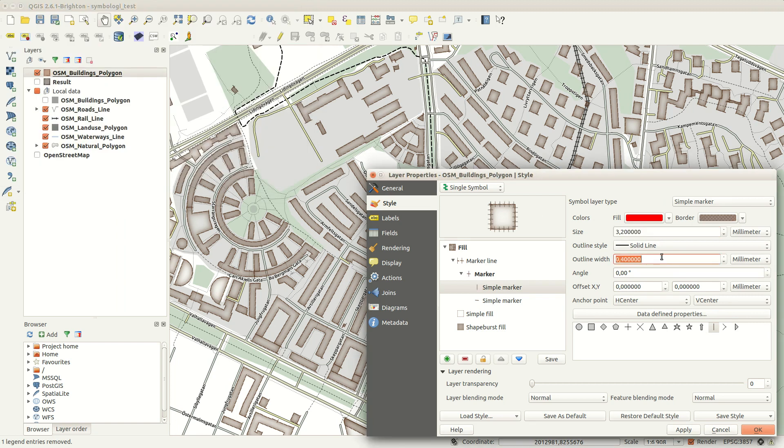One marker will be angled 95 degrees, and the other 85 degrees.